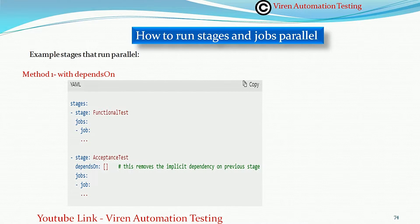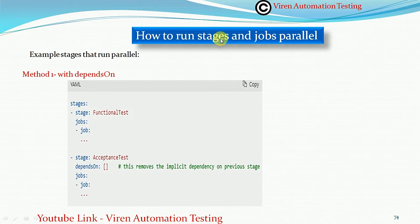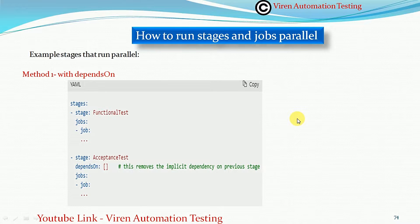Hello guys, welcome back, this is Viren Kumar. Today in this video session I am going to discuss how we can run jobs parallelly in the Azure DevOps CI/CD pipeline. In the last video we discussed how to run stages and jobs sequentially. Now we have conditions where we want to run jobs parallelly to save time. Parallel execution is very important and we can achieve this through the CI/CD pipeline. The first method is using the dependsOn keyword.